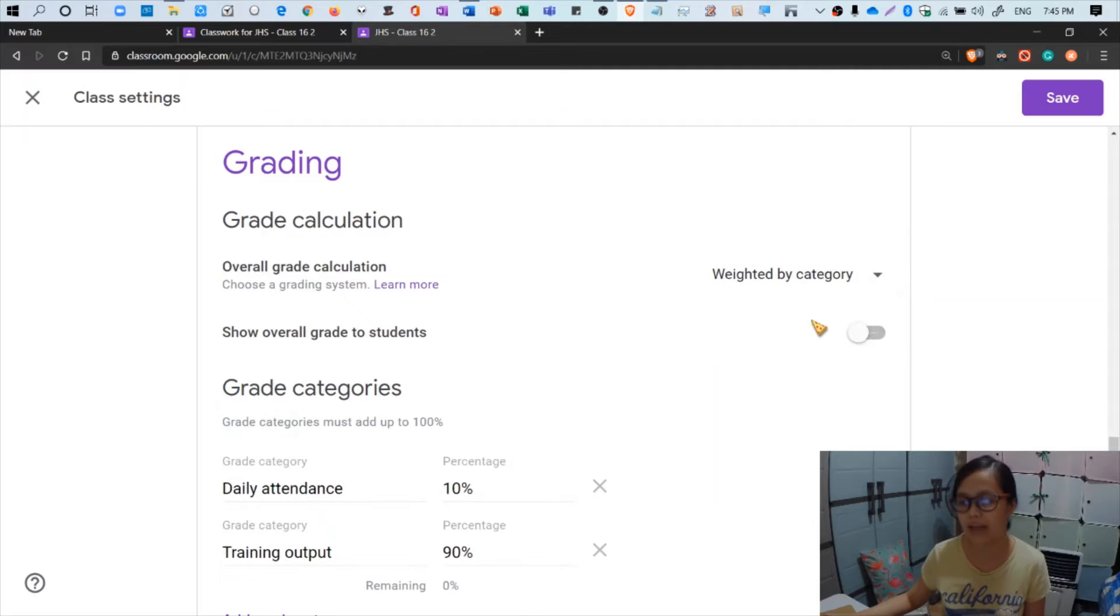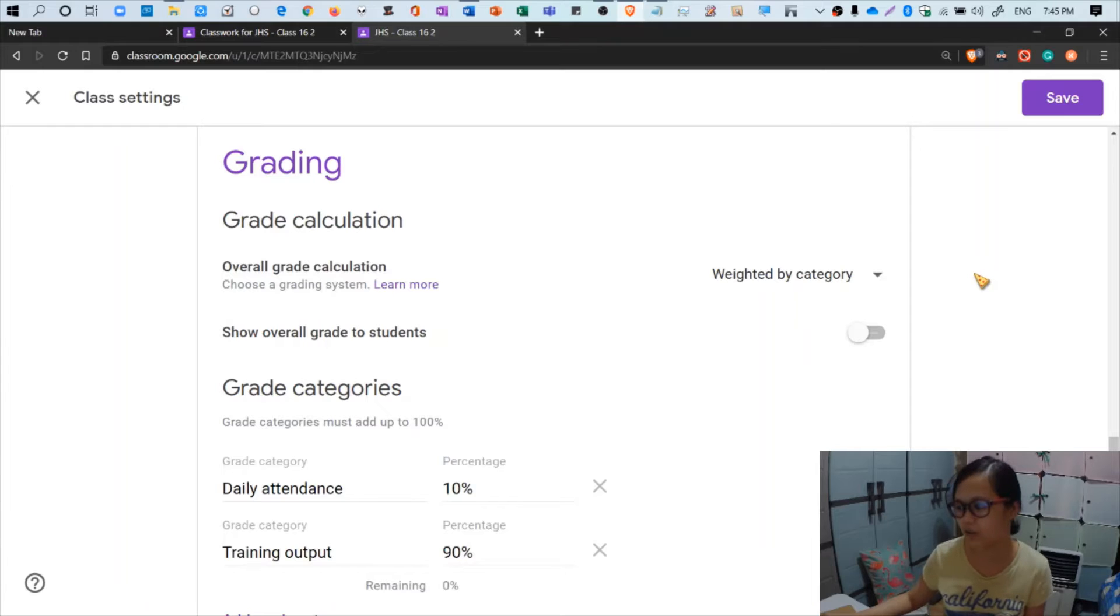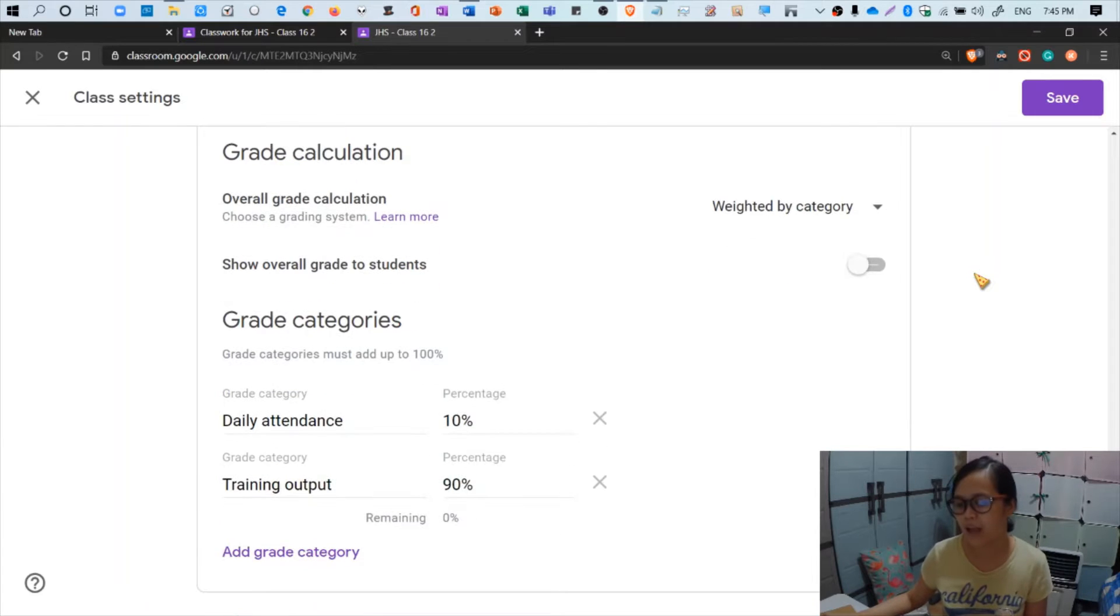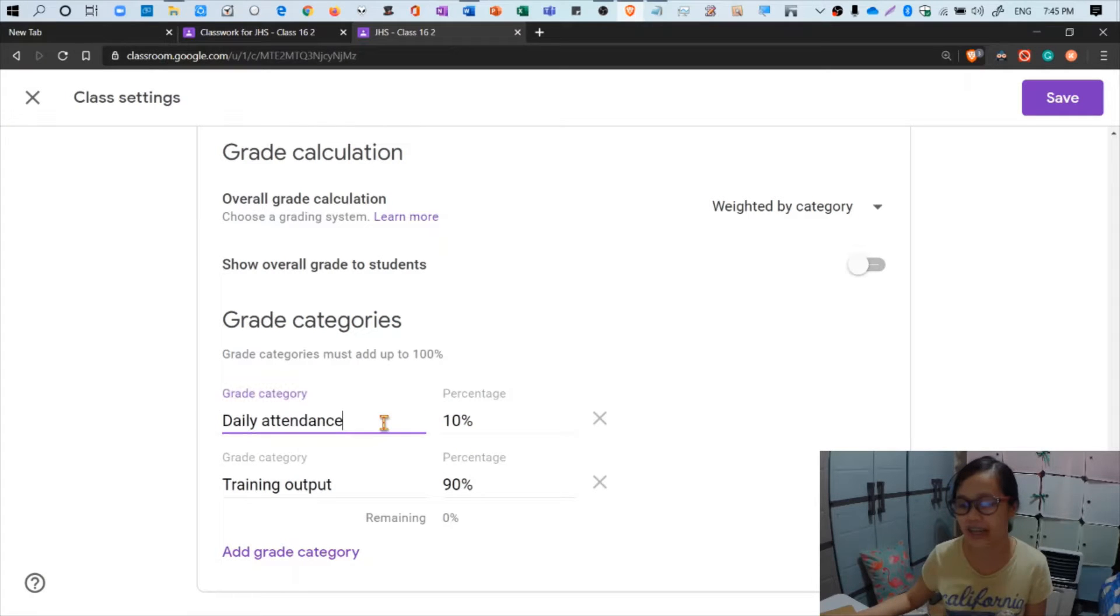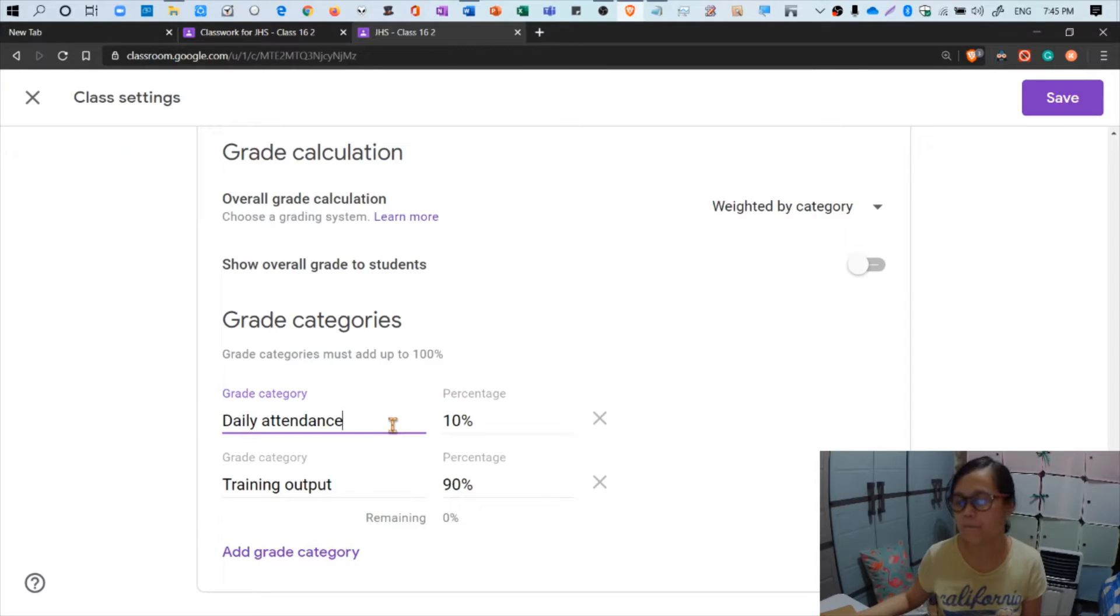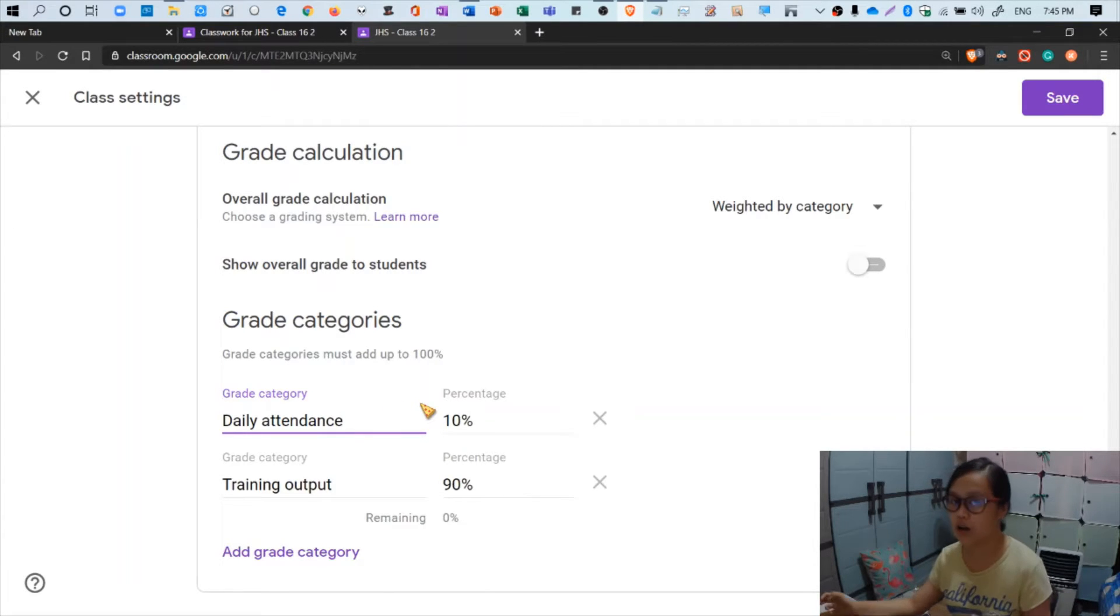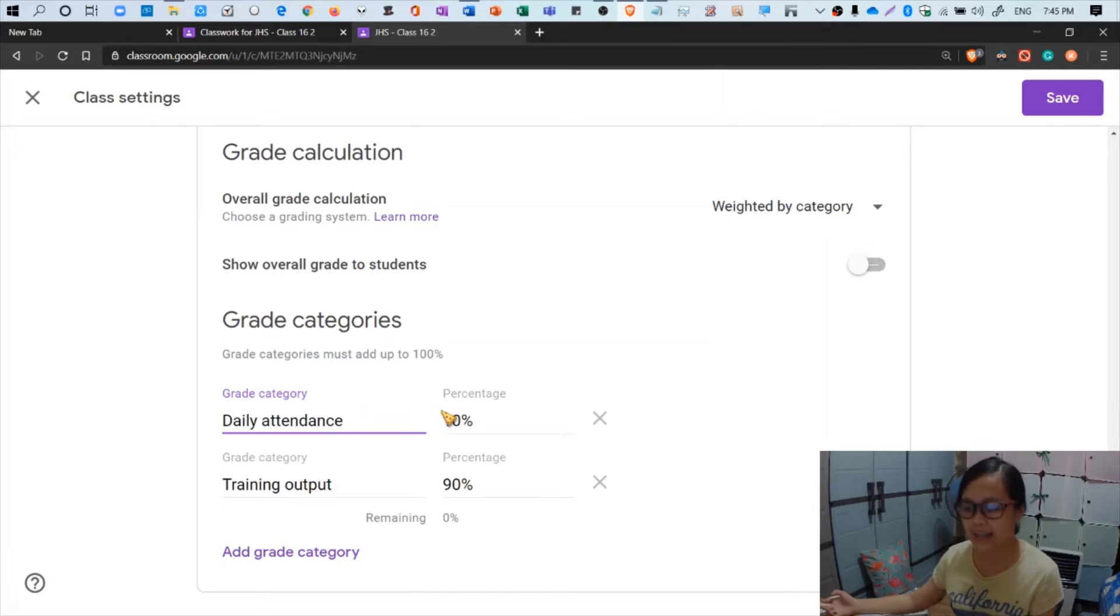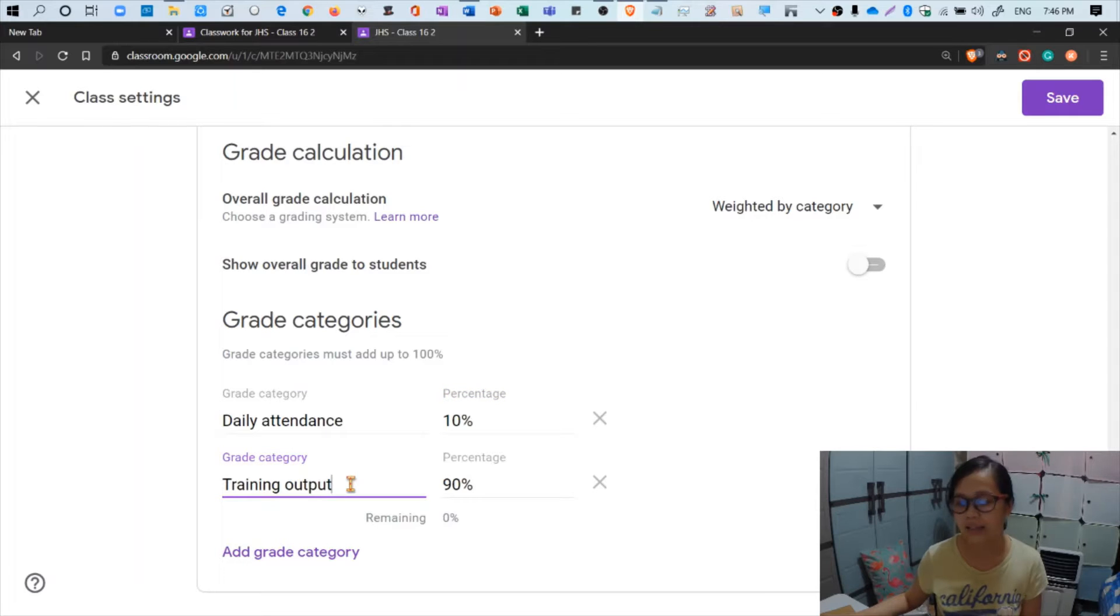There's also an option to show overall grade to students, but I won't choose that for a personal reason. Now we have here daily attendance - this is where you're going to put the categories. As per the instruction given to us by the original office, attendance is 10 percent. So key in there 10 percent, and then training output, that's the second category, and then 90 percent. Google Classroom will automatically suggest the remaining percentage.